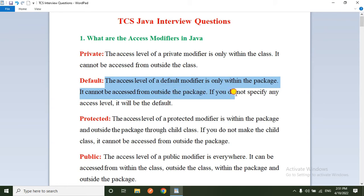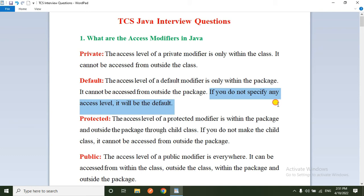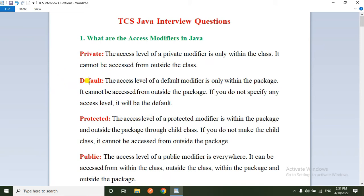If you do not specify any access level, it will be the default access modifier. Variables declared as default can only be accessed within the package. If you do not specify any access modifier, by default JVM considers those variables as default variables.